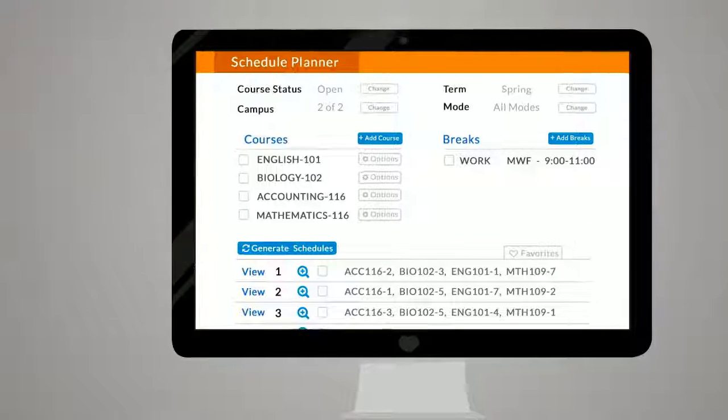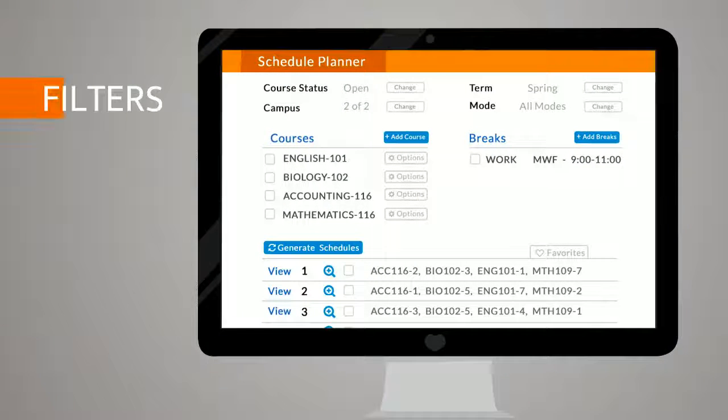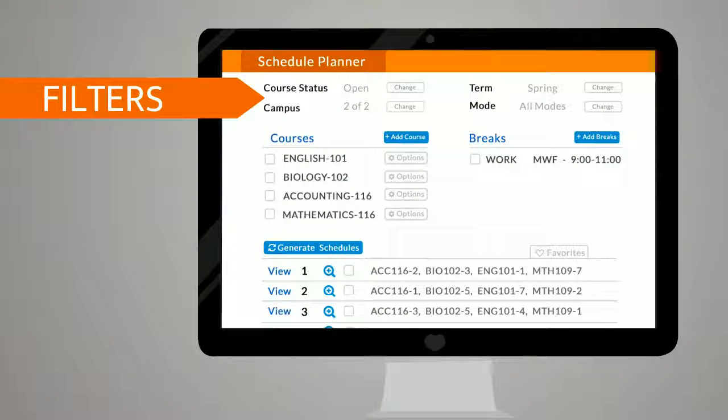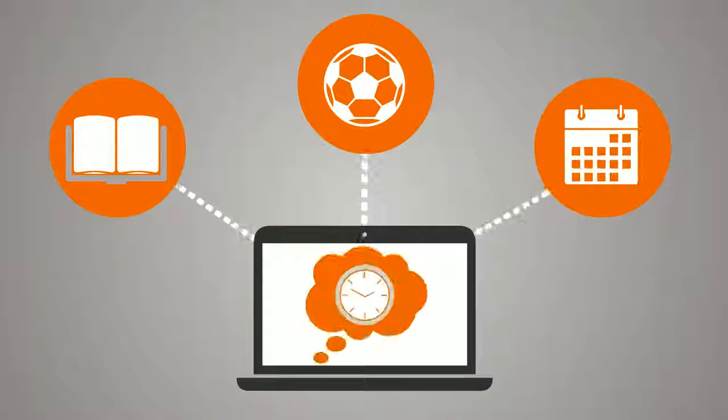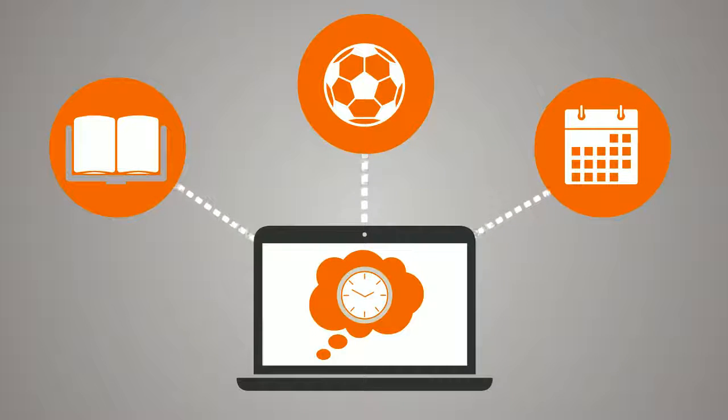Adjust the filters at the top of the page to reflect scheduling preferences. Then, with three simple steps, you can create your dream schedule.